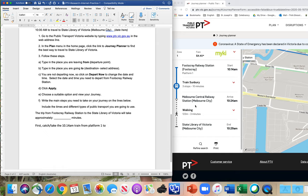Where are we going? To Melbourne Central Station — we can just say 'station,' we know it's a railway station. So: 'Catch the 10:14 AM train from Platform 1 to Melbourne Central Station.' You can put Platform 1 at the start: 'From Platform 1, catch the 10:14 AM train to Melbourne Central Station.' Either way is fine.